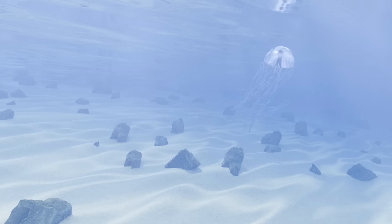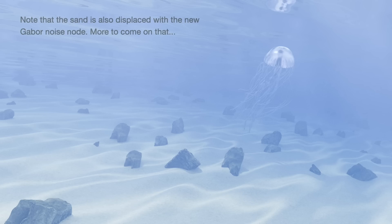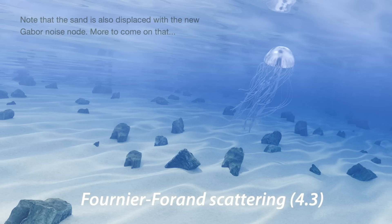With this simple underwater scene, let's compare 4.2, which is this rendering, to the new Fournier-Forand option, which is specifically tuned for underwater scenes, and we get this.